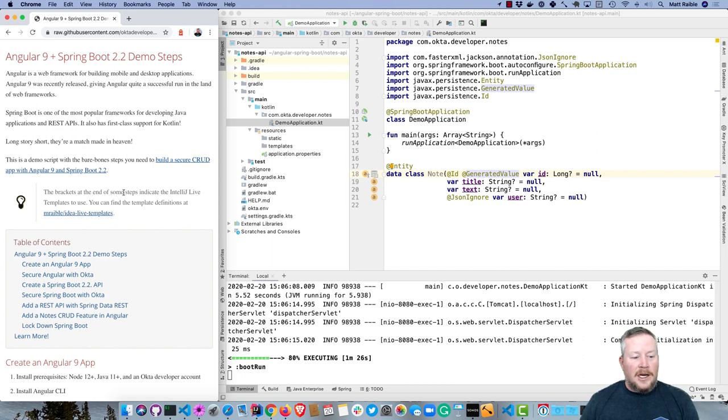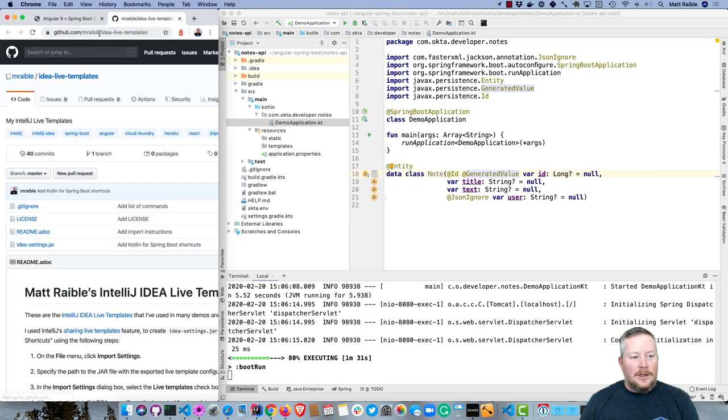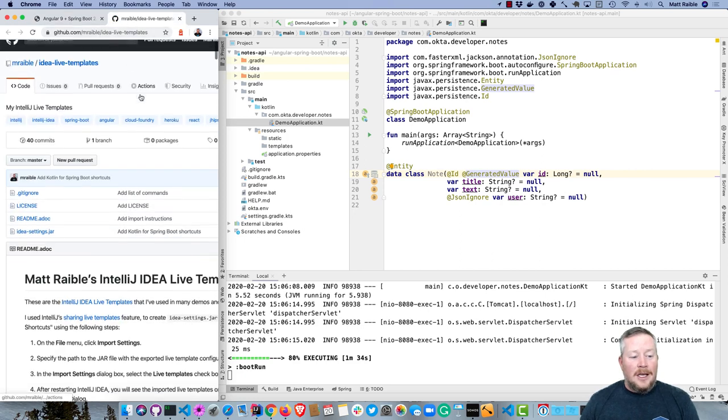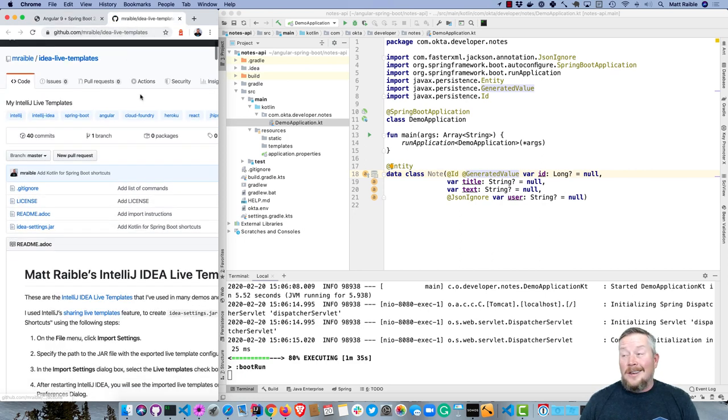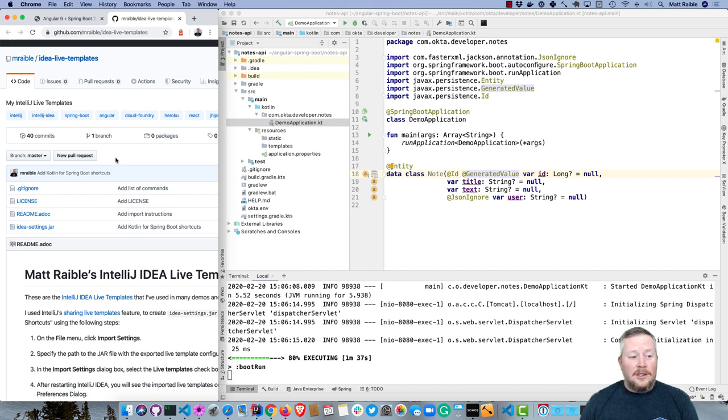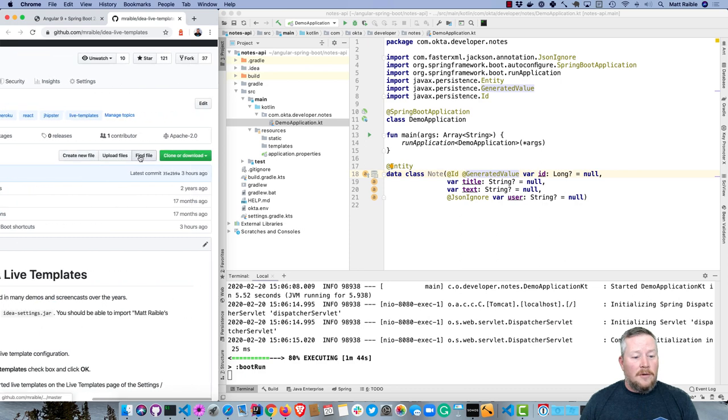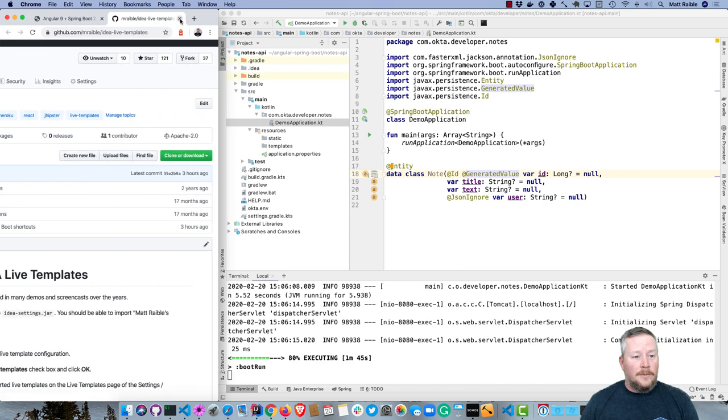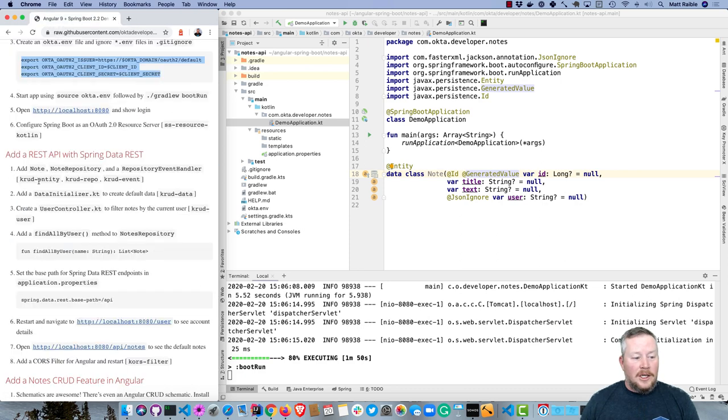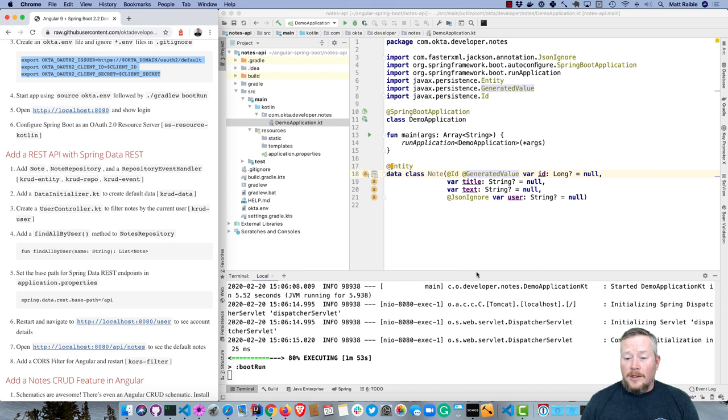If we were to go back to the top of this instructions, you'll see the brackets at the end of some steps indicate the IntelliJ live templates I'm using. My live templates are at mraible-idea-live-templates. You can install them in your IntelliJ instance if you want to do a similar demo. I added the Kotlin for Spring Boot shortcuts a few hours ago. You can see here I have crud-entity, crud-repo, crud-event. Those are the live templates I created.